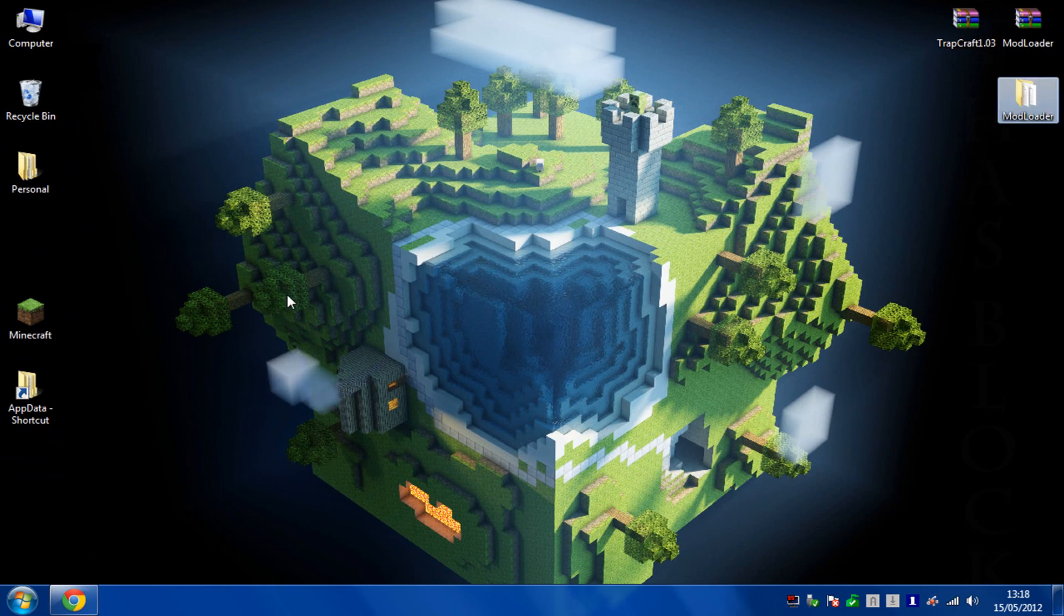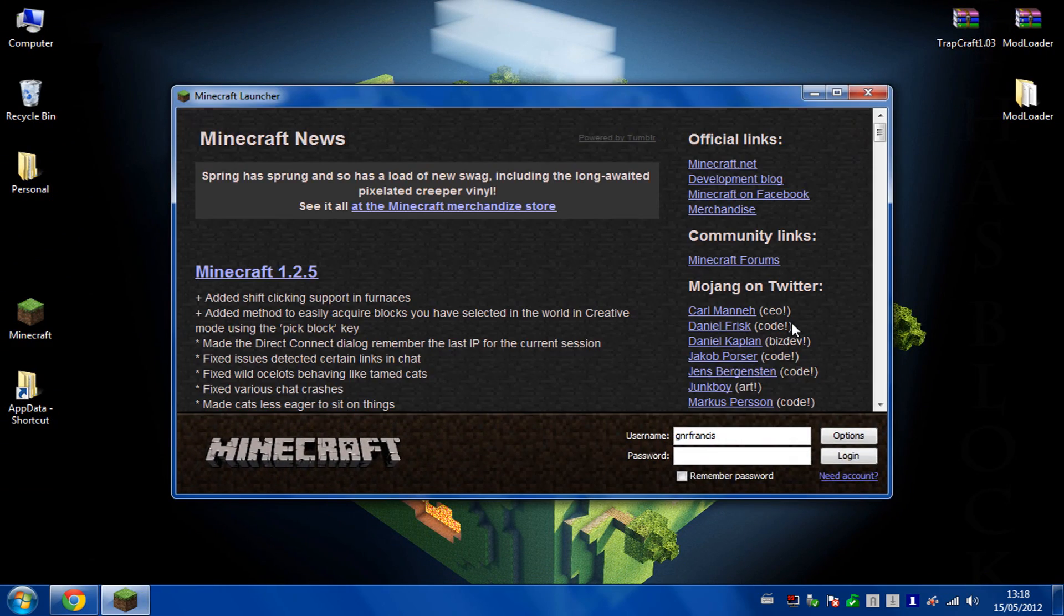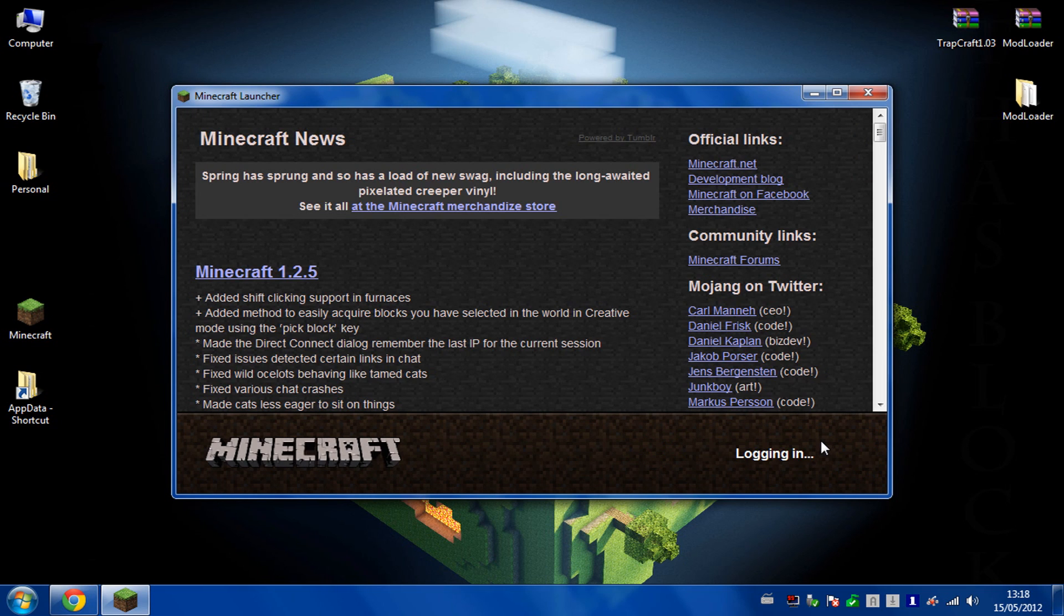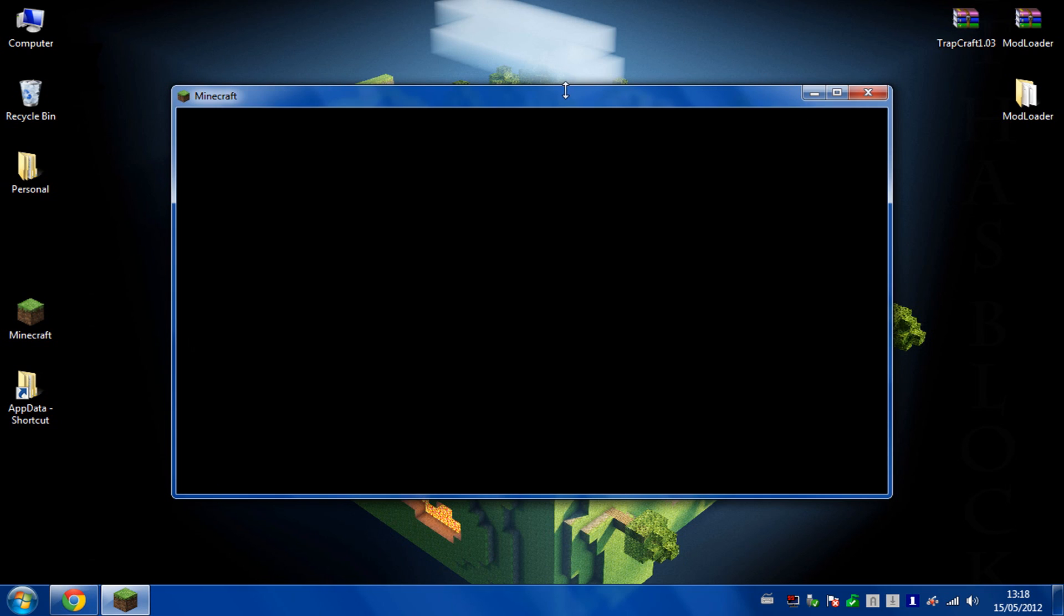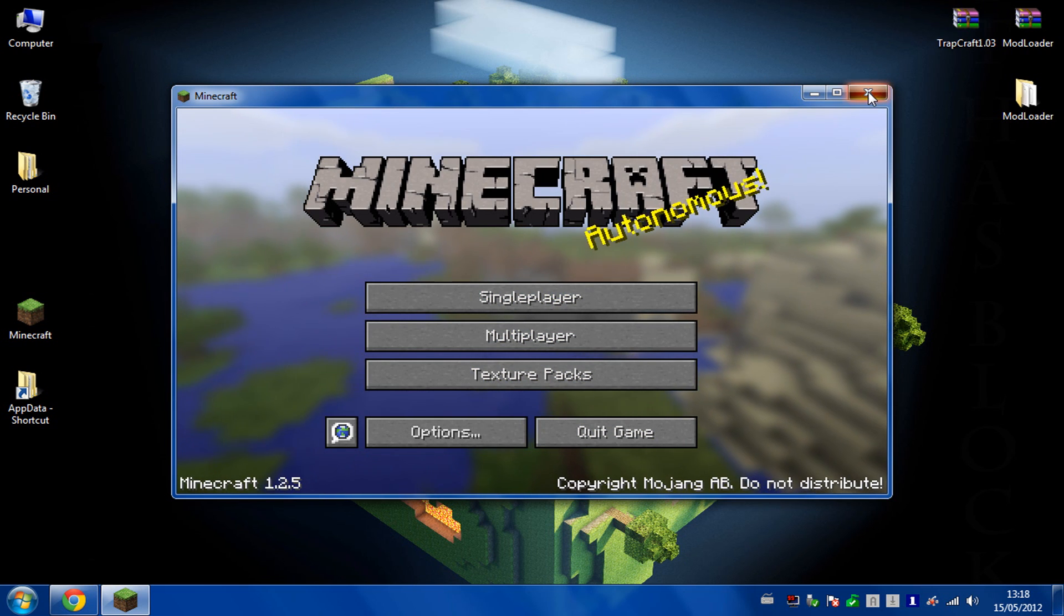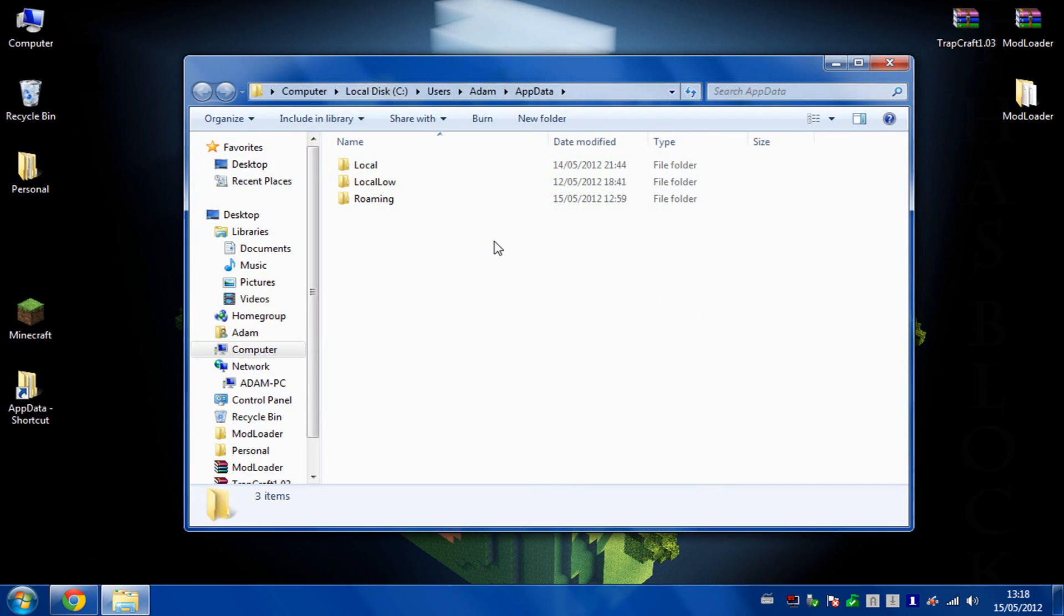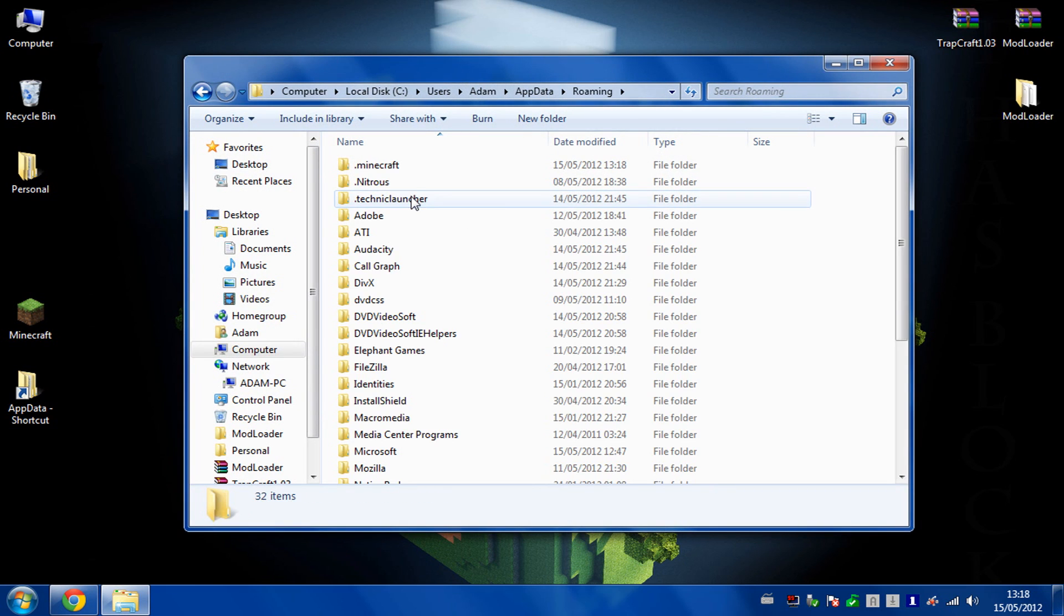Close all of that and then you just need to launch your Minecraft and log in, and that will generate the files for modloader that it needs. You don't need to actually play the game, just opening it and logging in will be enough.